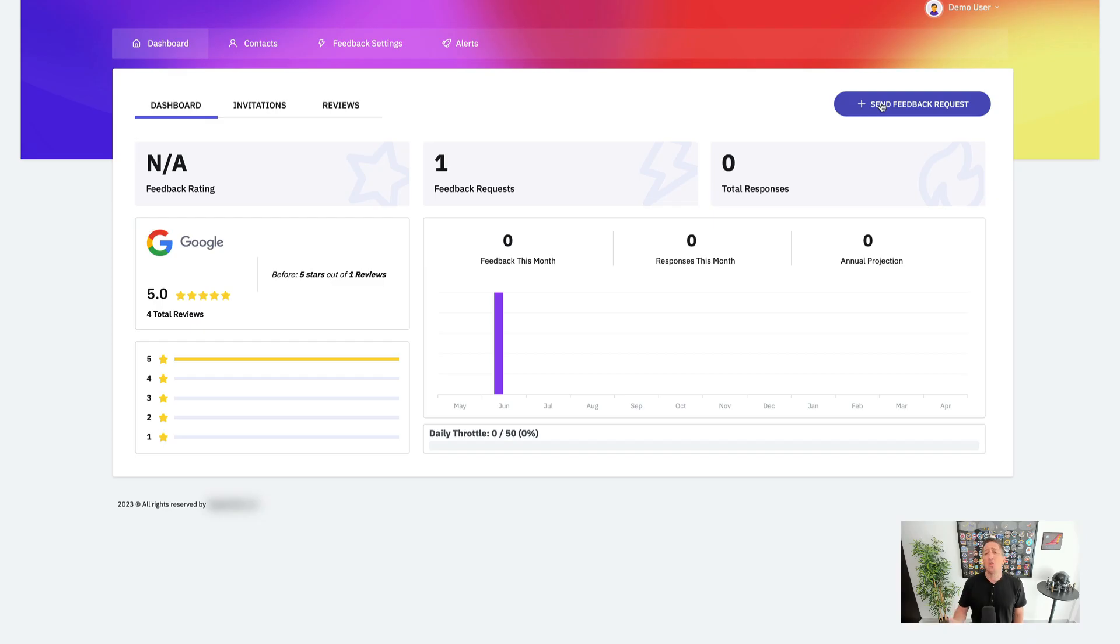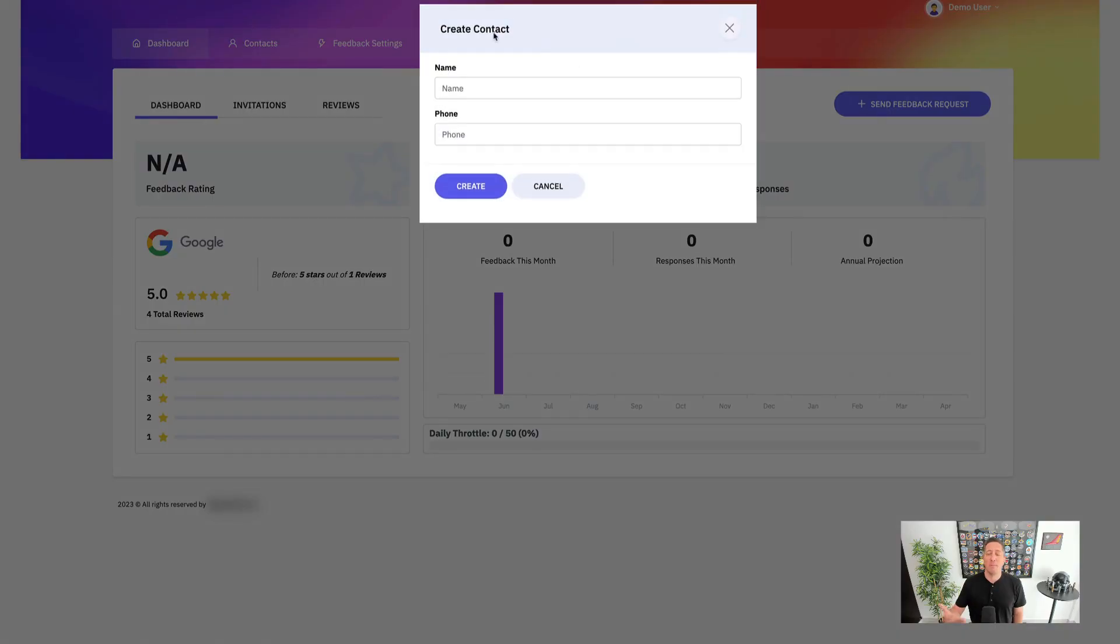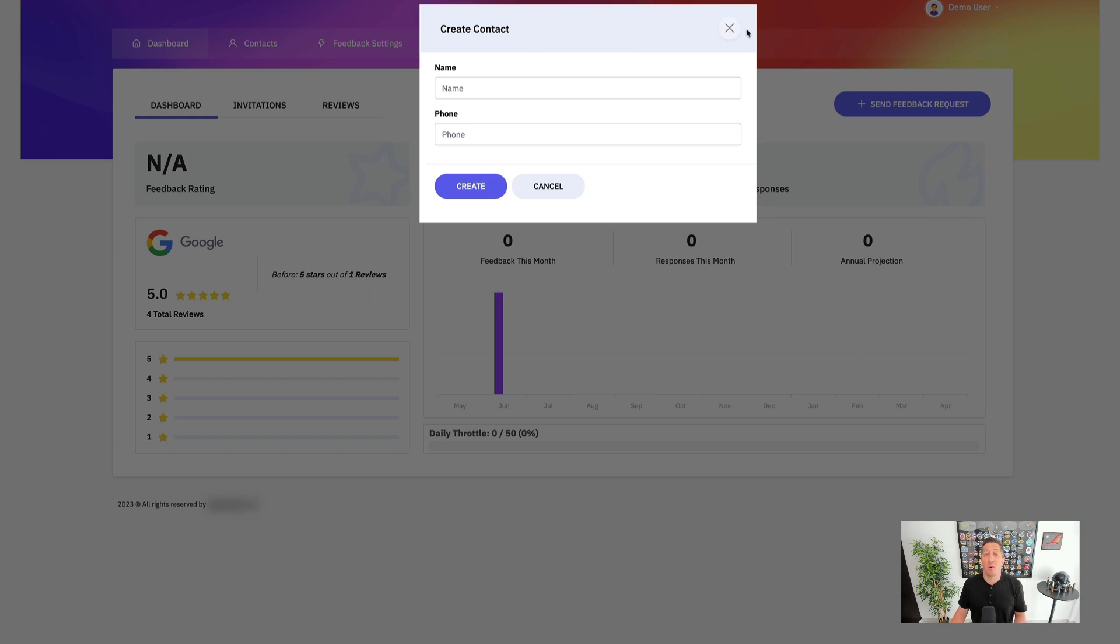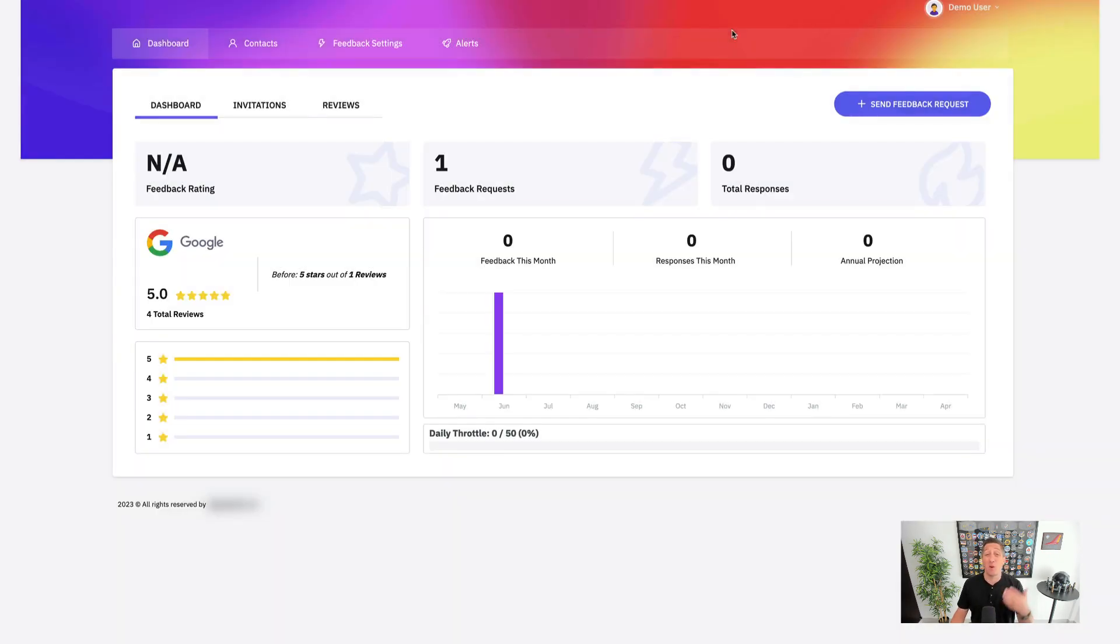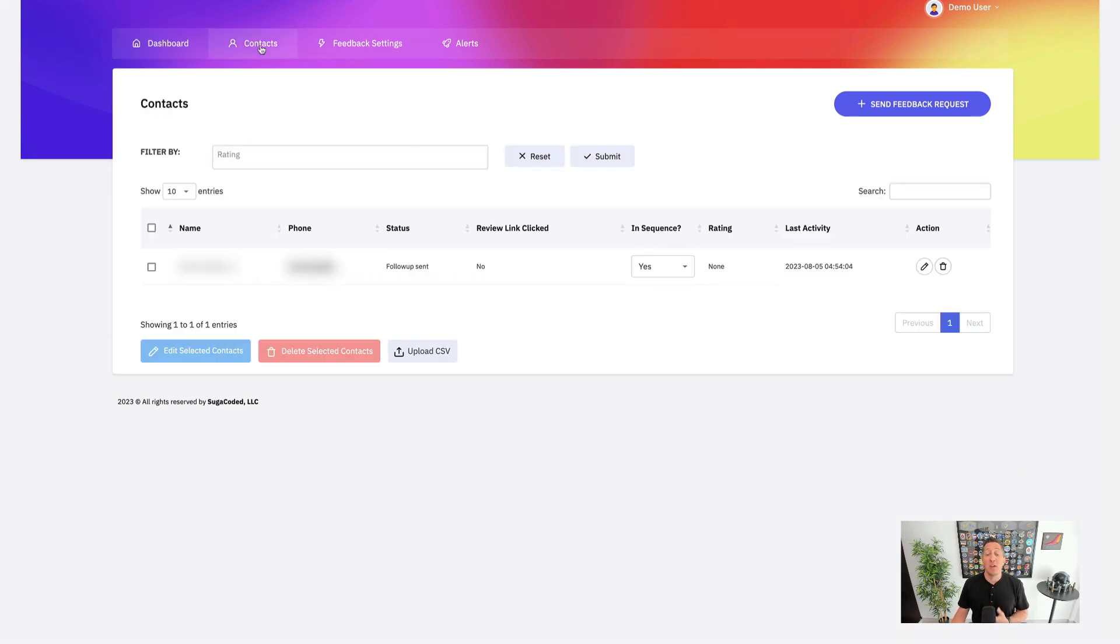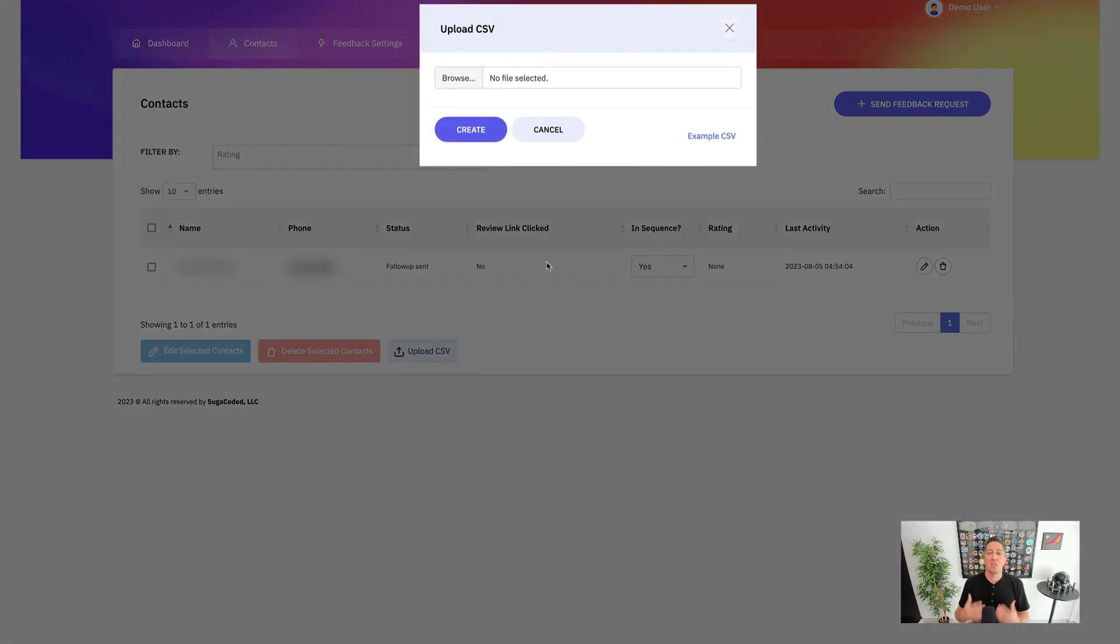Send manual one-off feedback requests to new contacts that come to your business. We also have an external check-in page, multiple integrations with partners like Zapier and HubSpot, Jobber and more. Or if you'd like to, you can even upload a CSV list of your most recent customers to start that feedback request.